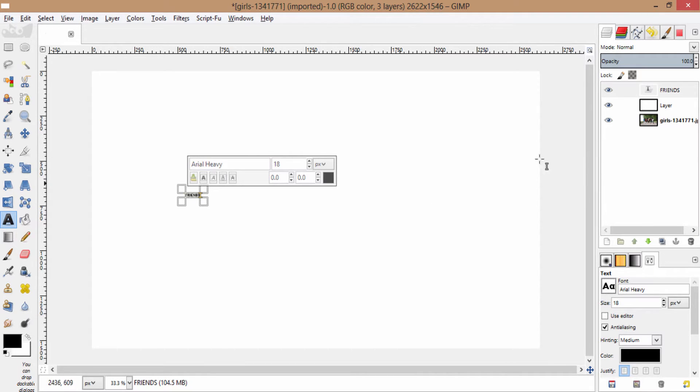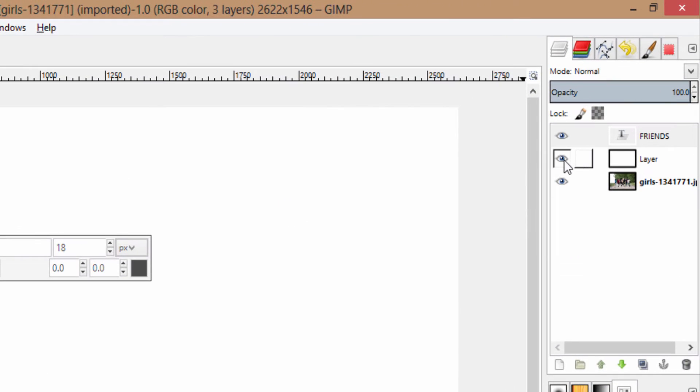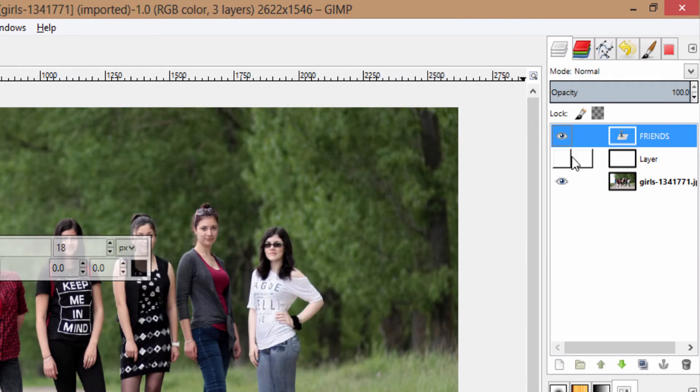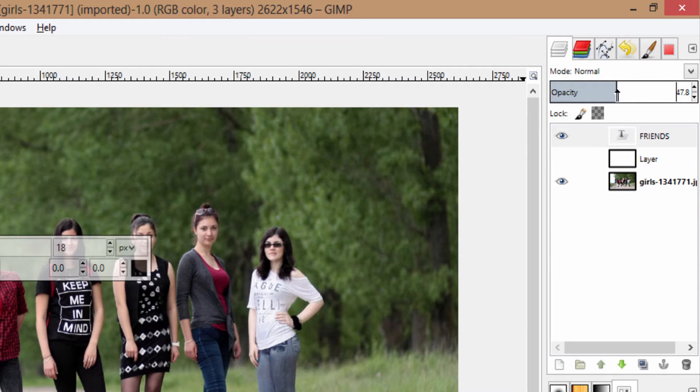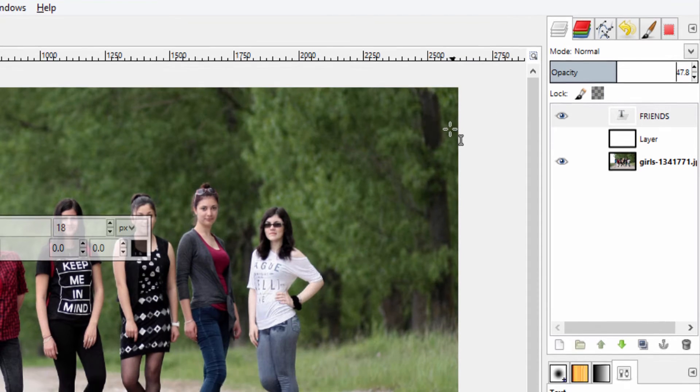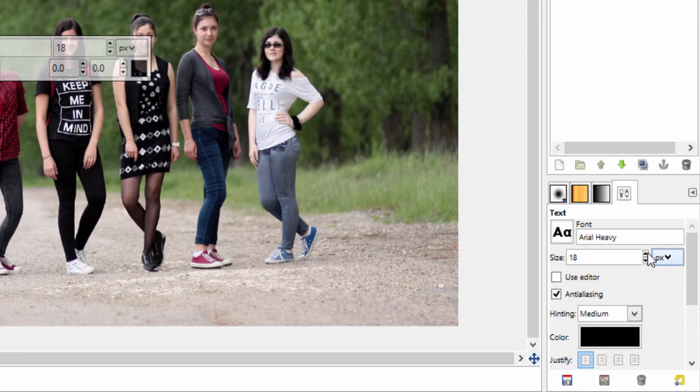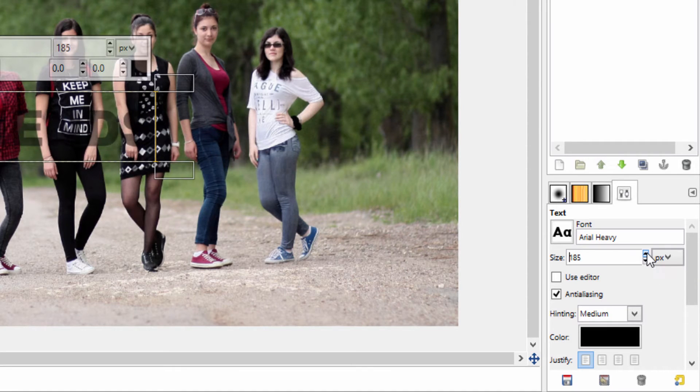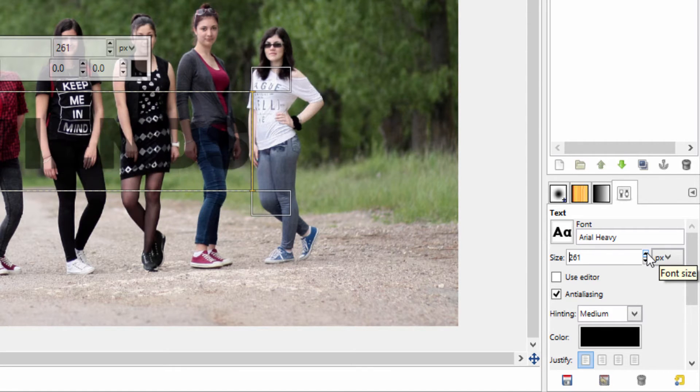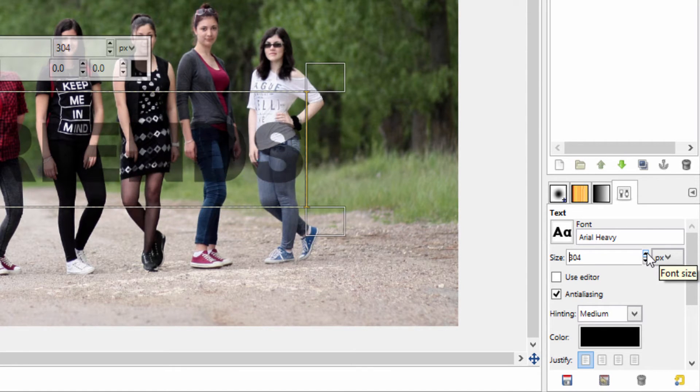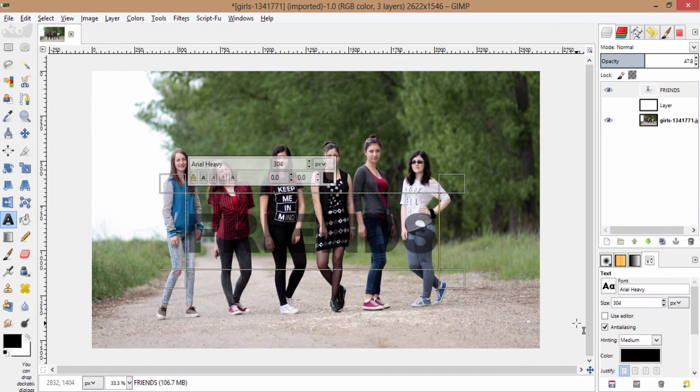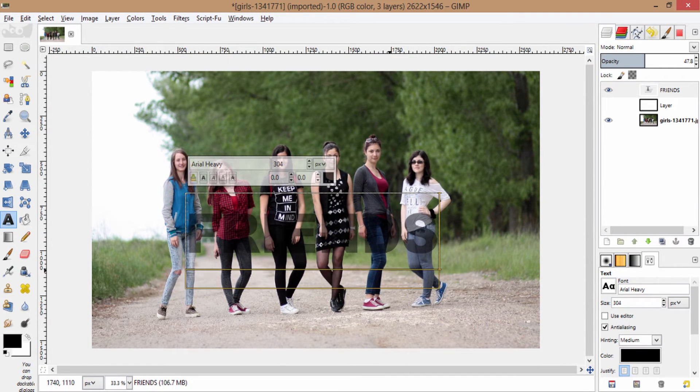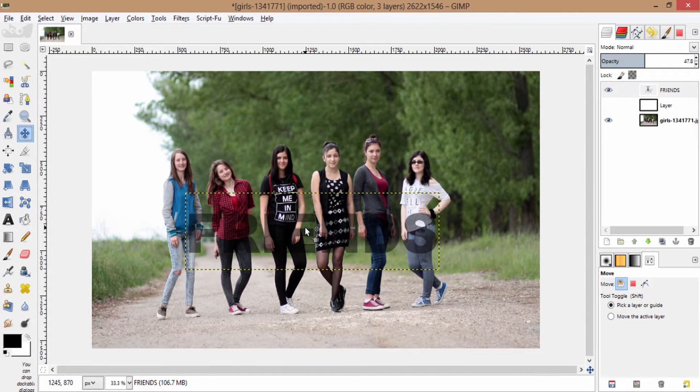Now click on the eyeball of this white layer to make it hidden and drop down the opacity of this text layer to 50%. Now increase the size of the text using this upper arrow in the tools option. Now move the text using the move tool and place it in the position that you need to get inside the text.